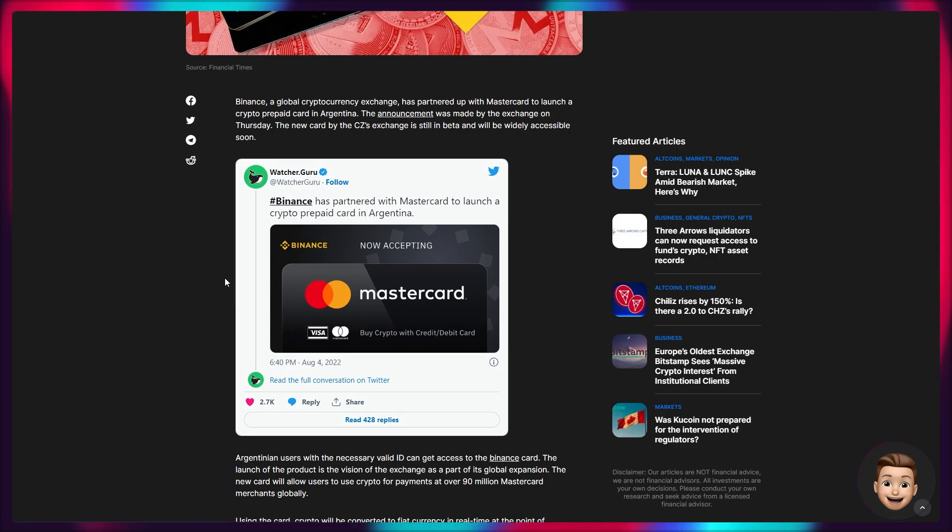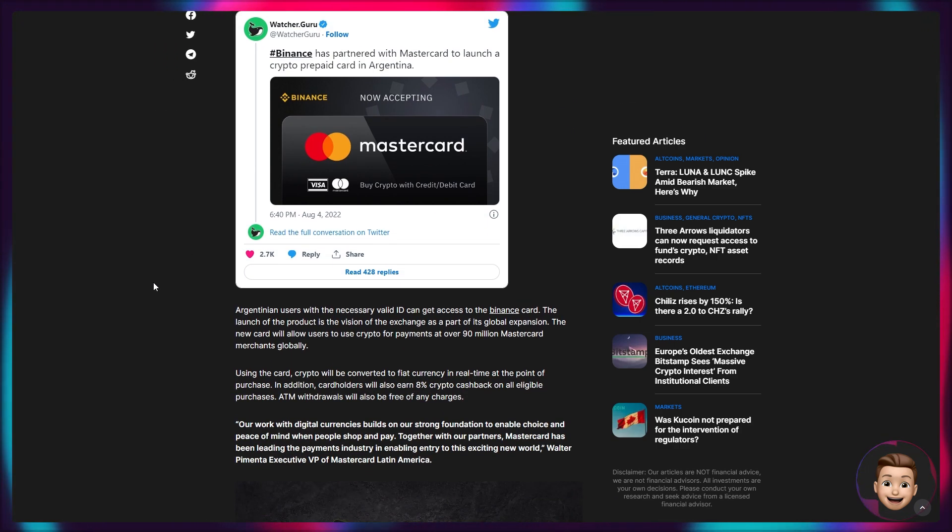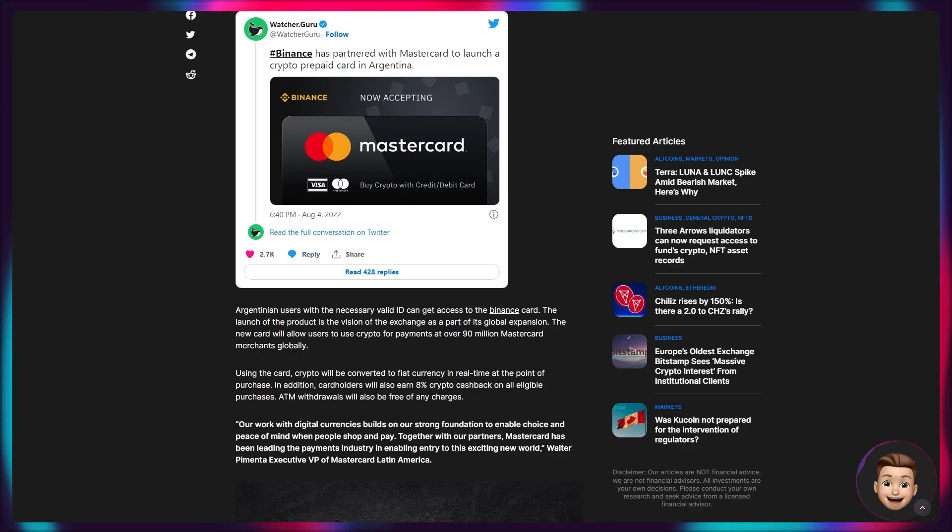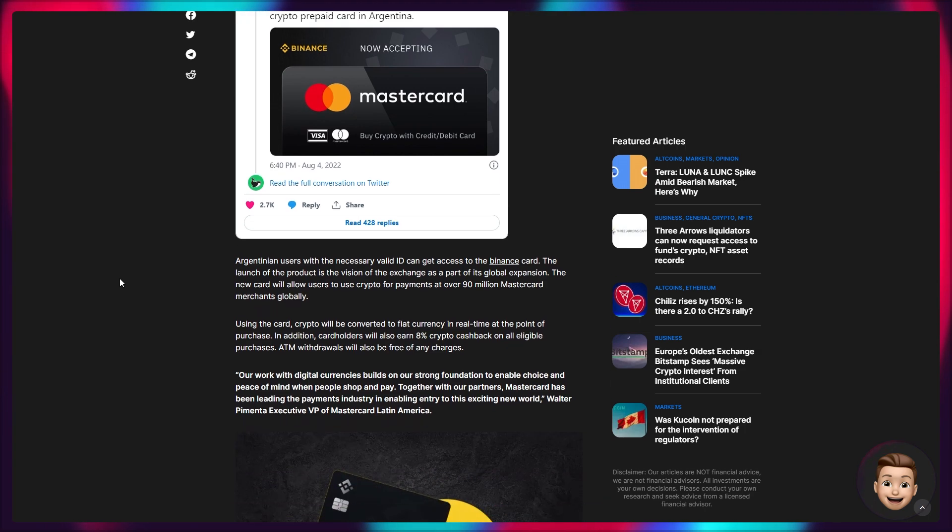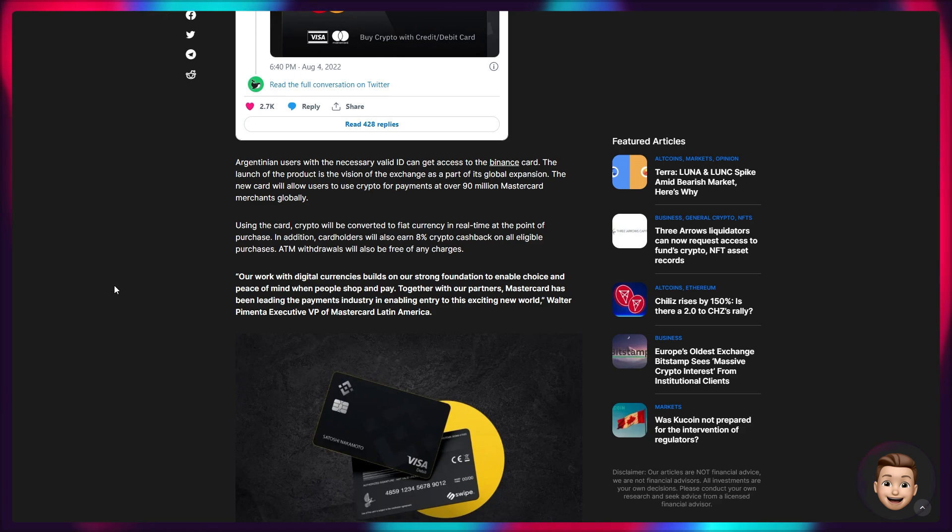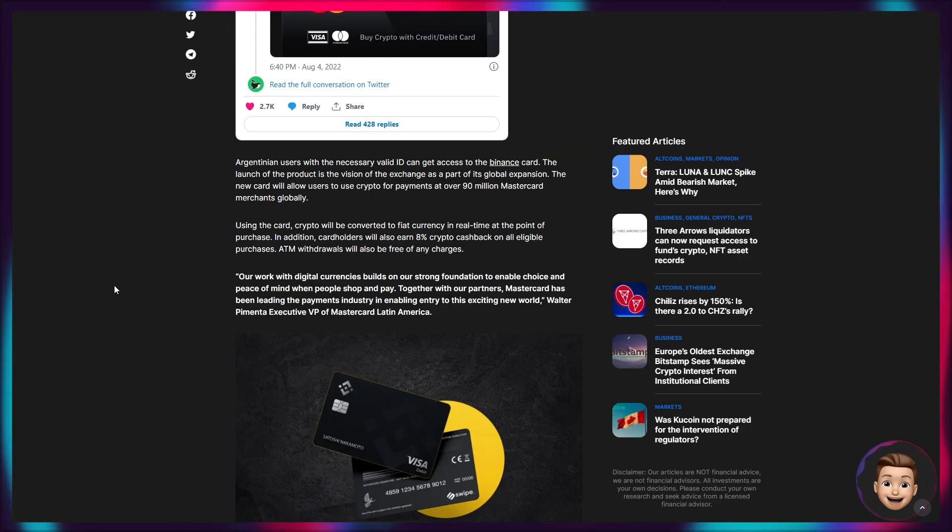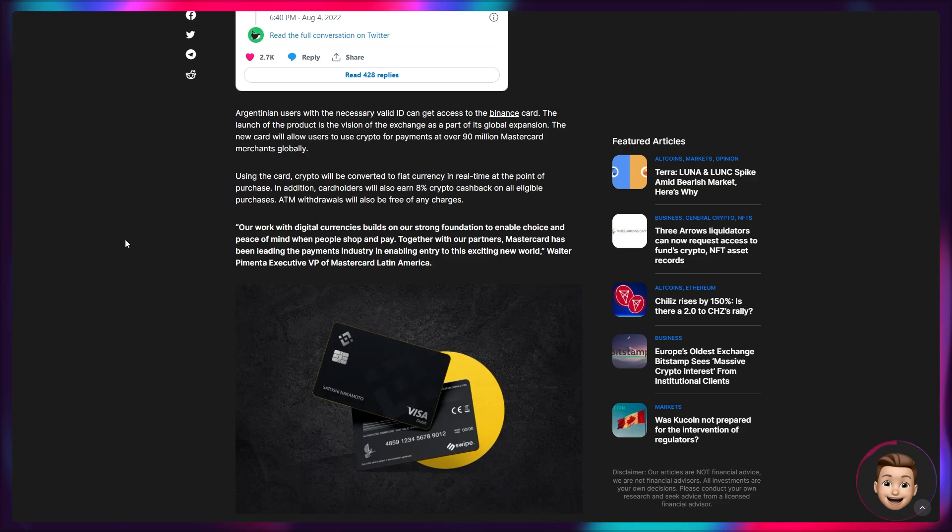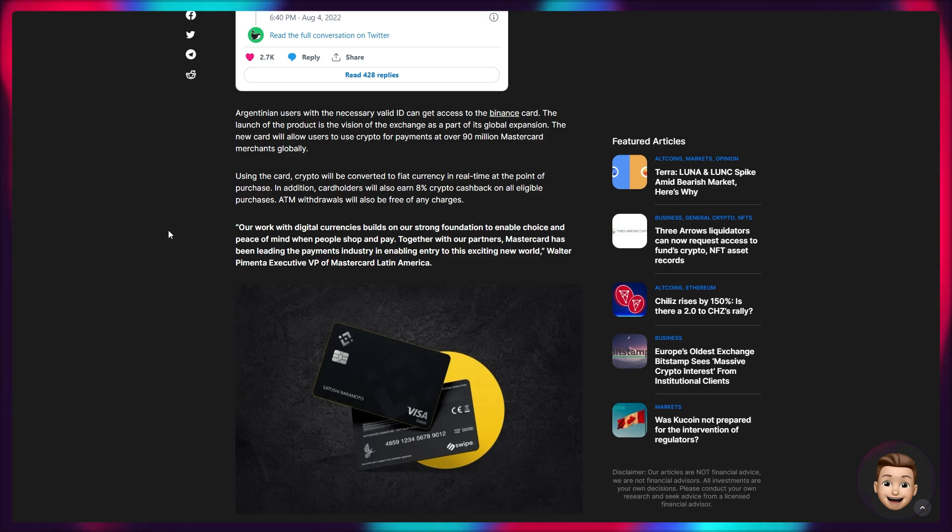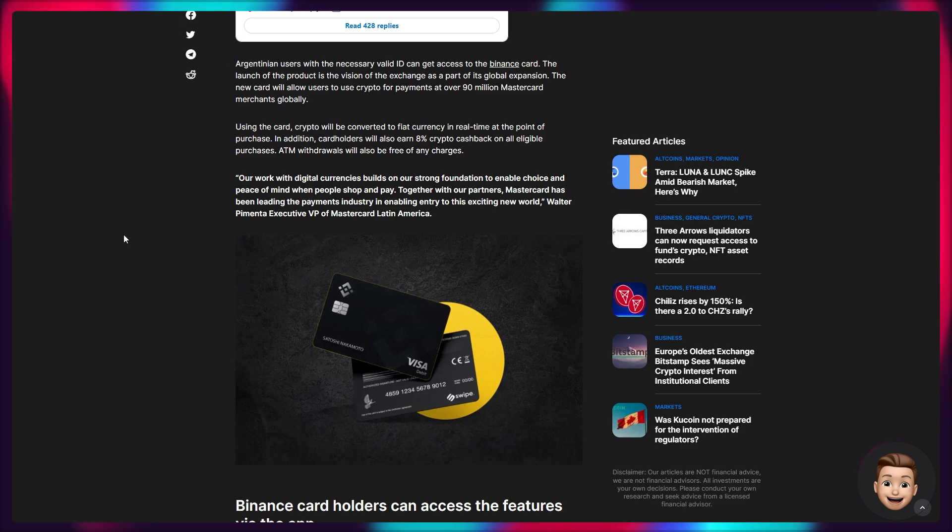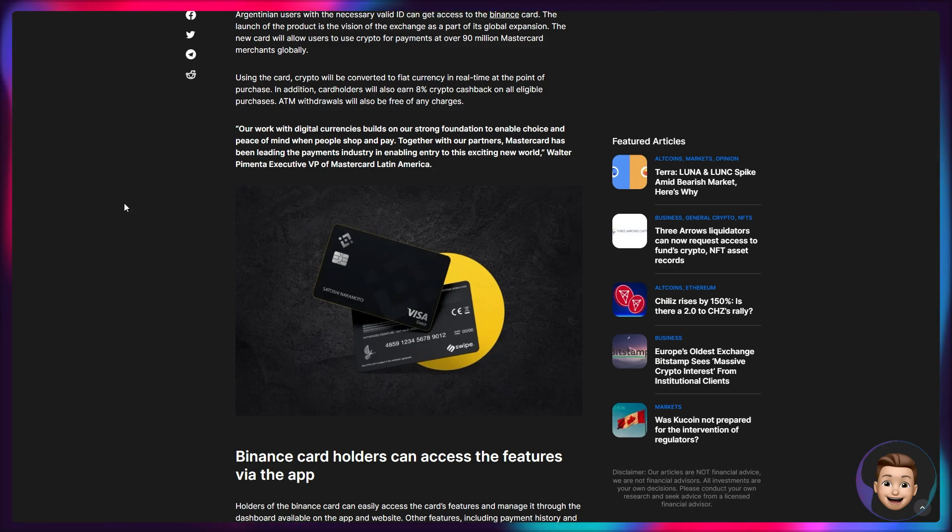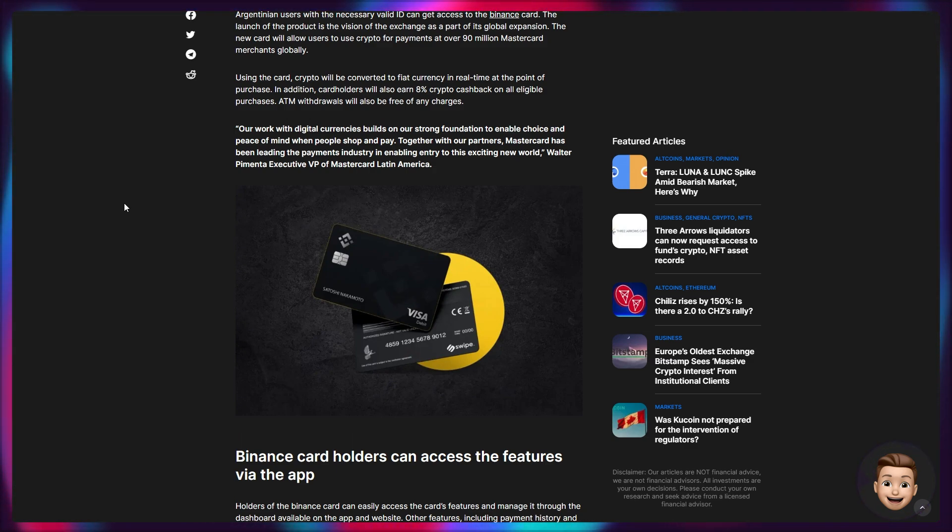So Binance is part of Mastercard to launch a prepaid card in Argentina. Argentinian users with the necessary valid ID can get access to the Binance card. The launch of the product is the vision of the exchange as a part of its global expansion. The new card will allow users to use cryptocurrency for payments at over 90 million Mastercard merchants globally. Using the card, crypto will be converted to fiat currency in real time at the point of purchase. In addition to this, card holders will also earn 8% crypto cashback on all eligible purchases. So that's an incentive for users of this service. ATM withdrawals will also be free of any charges. Our work with digital currencies builds on our strong foundation to enable choice and peace of mind when people shop and pay. Together with our partners, Mastercard has been leading the payment industry in enabling entry to exciting new worlds. Walter Pimenta, who's the executive VP of Mastercard Latin America.